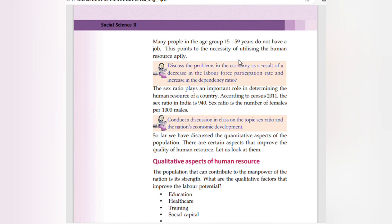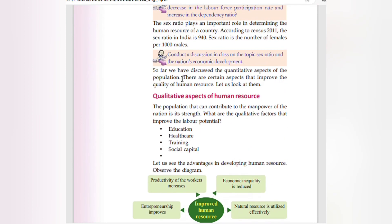Many people in the age group 15 to 59 years do not have a job, pointing to the necessity of utilizing human resource aptly. The sex ratio plays an important role in determining the human resource of the country. According to Census 2011, the sex ratio in India is 940 — meaning 940 females per thousand males. So far we have discussed the quantitative aspects of population.